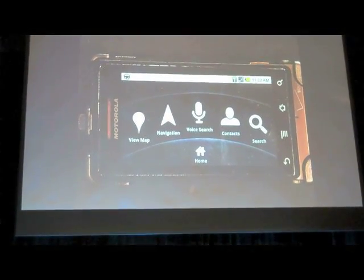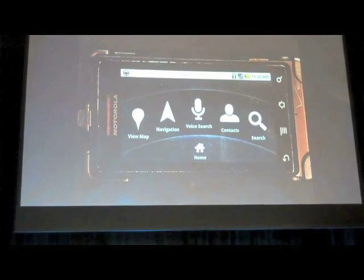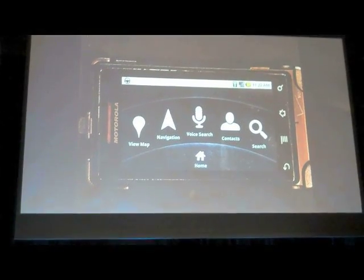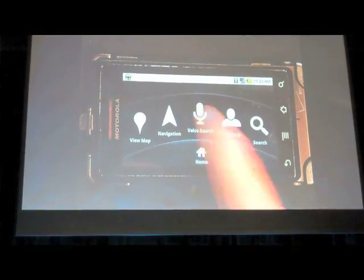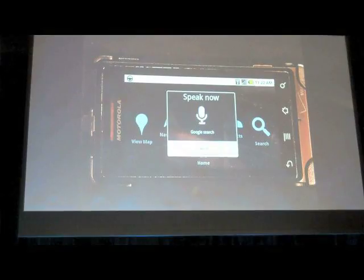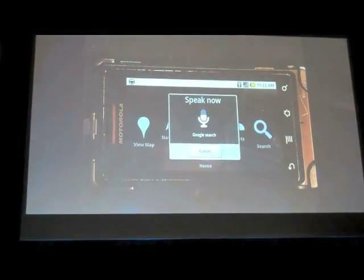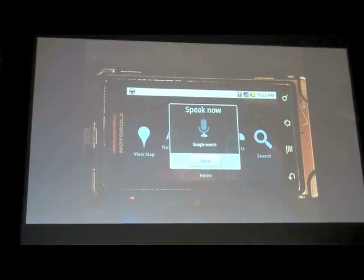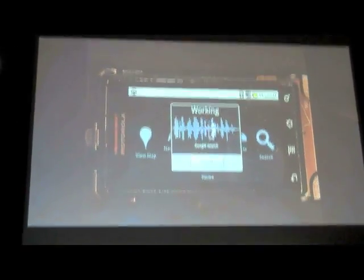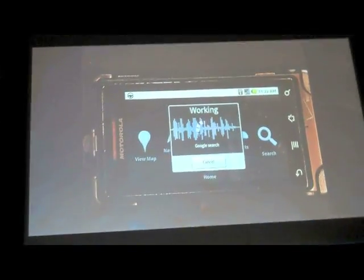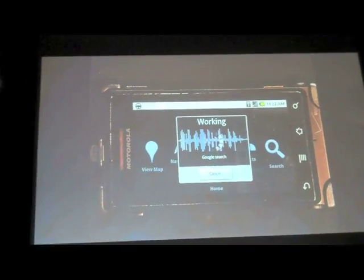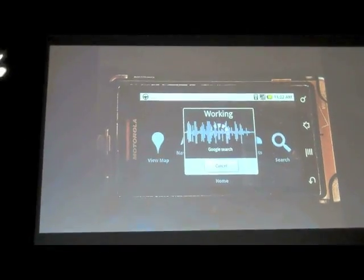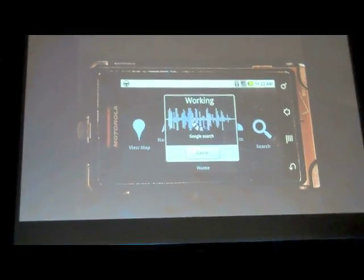Let's navigate to that museum in San Francisco with the King Tut exhibit. Navigate to the museum in San Francisco with the King Tut exhibit. And Google will go out and hopefully this reverb didn't cause it too many problems.